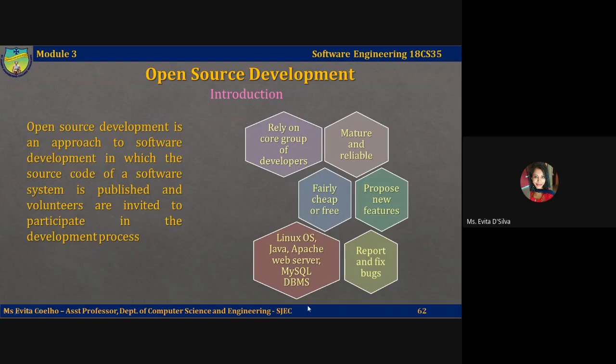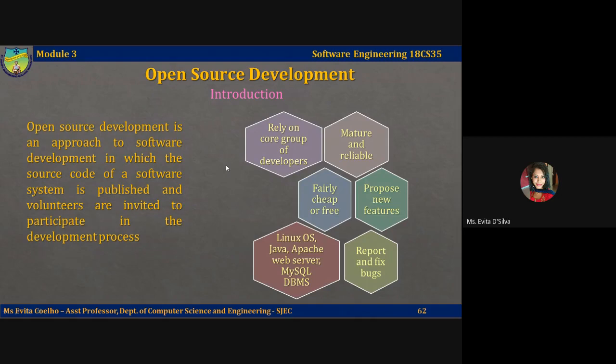These are some of the key features of open source development. Many of these volunteers are actually users of the code. In principle, any contributor to an open source project can report and fix bugs, or propose new changes or new functionality. However, in practice, successful open source systems still rely on a core group of developers who control changes to the software.